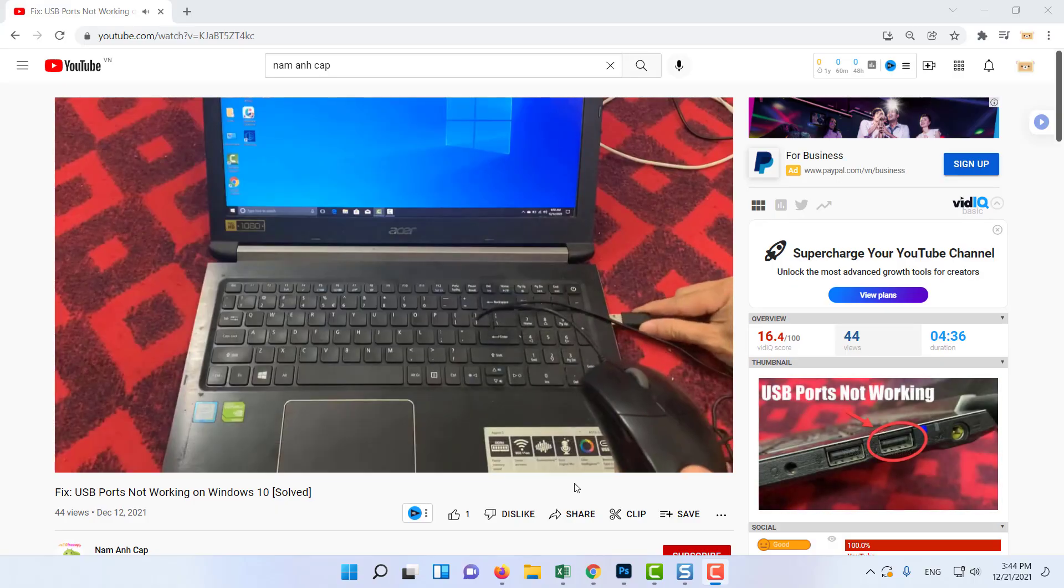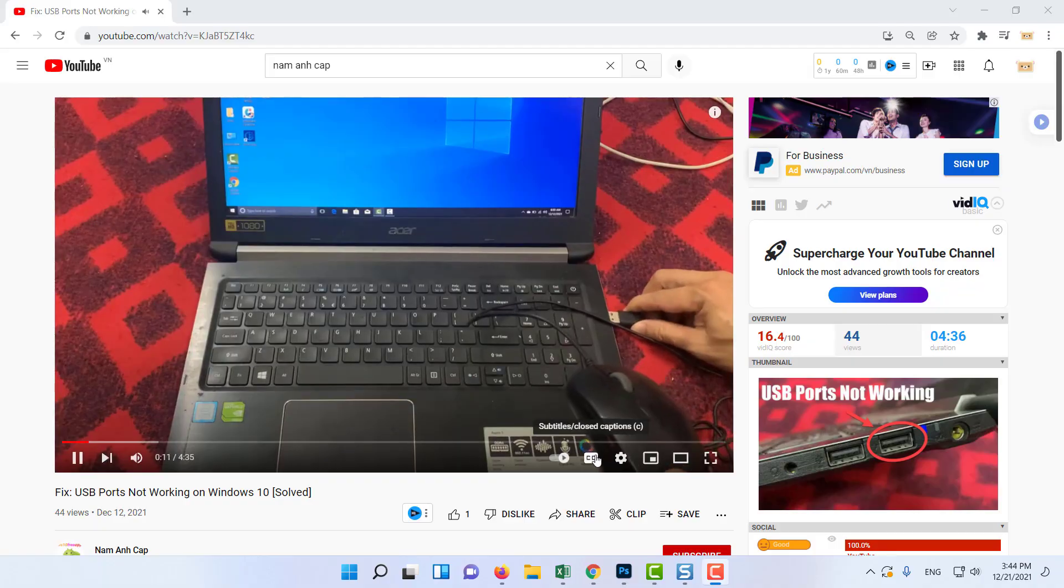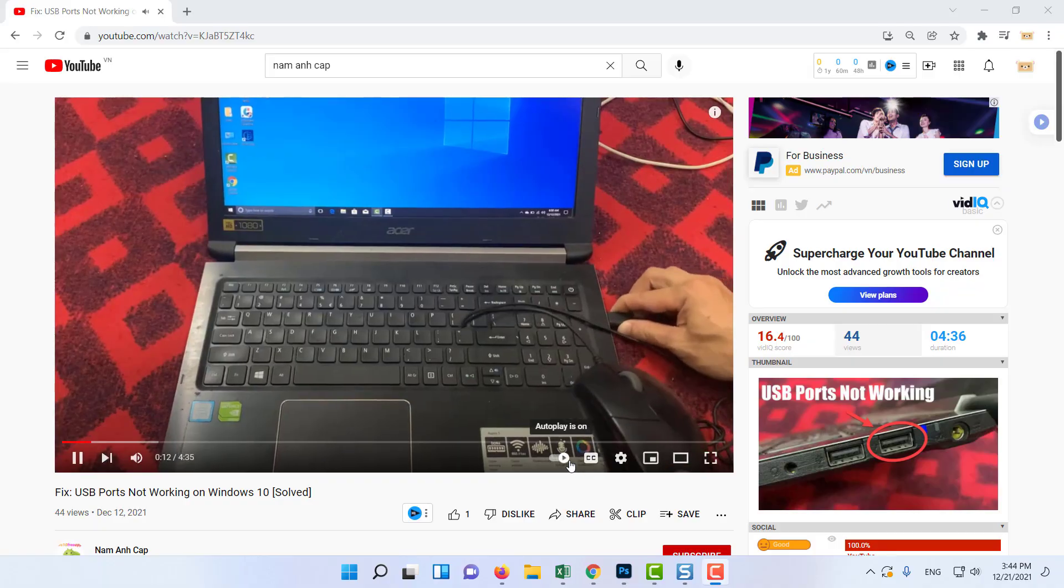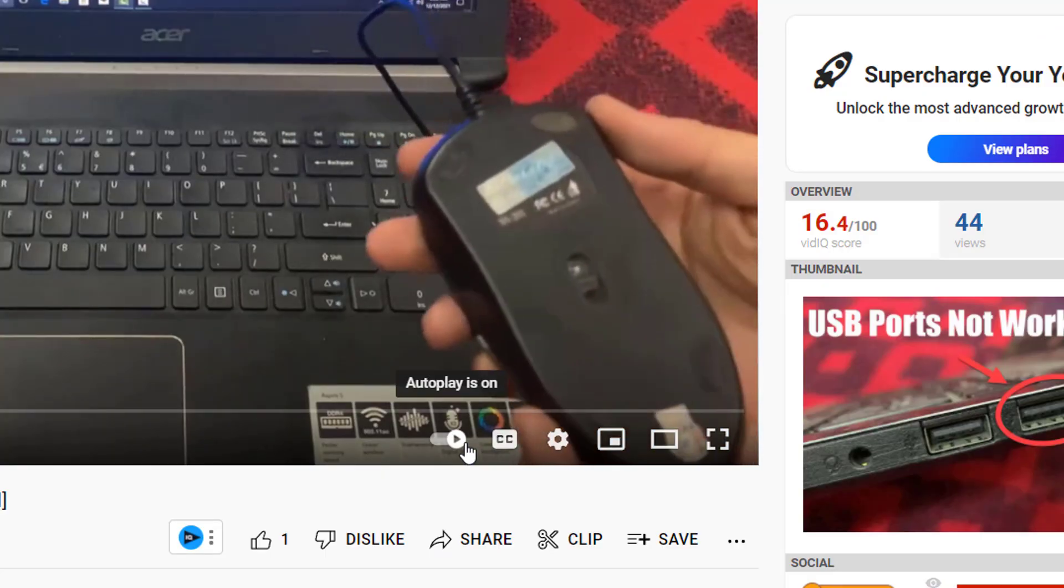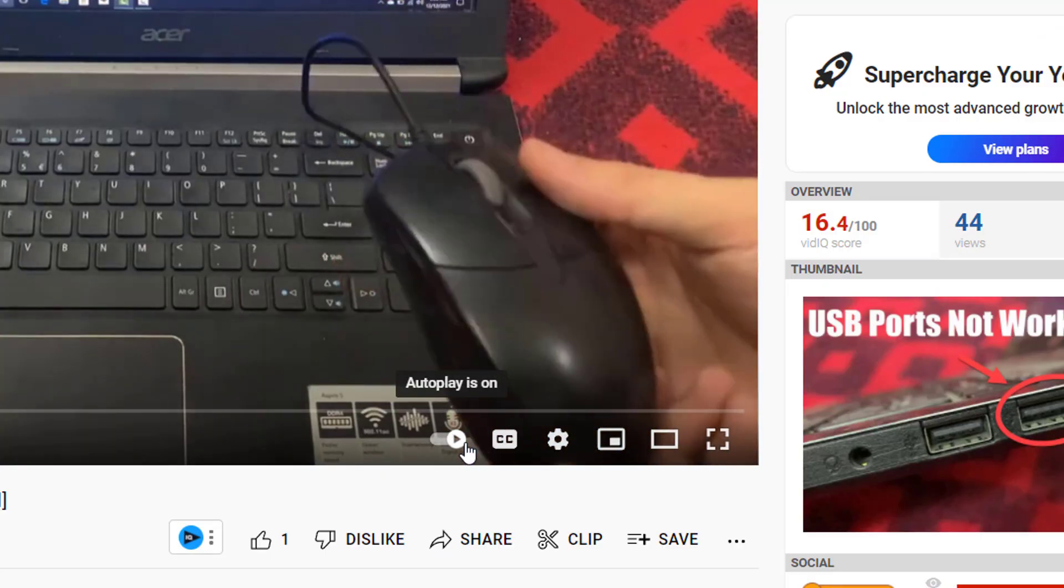Method 4. Turn On-Off Autoplay. Open YouTube and play any video you want. The Autoplay button is available just below the video.